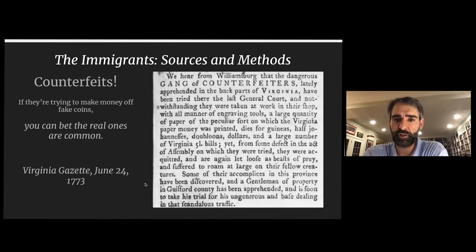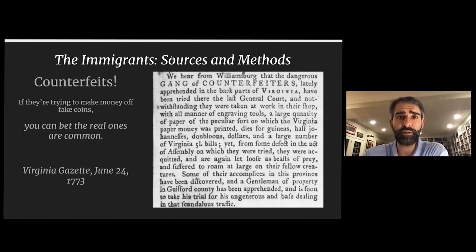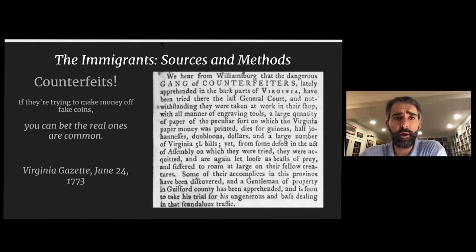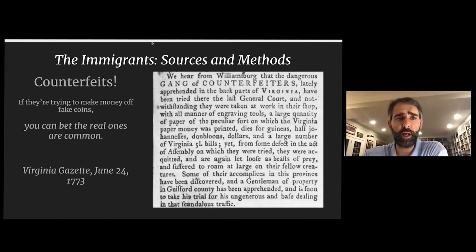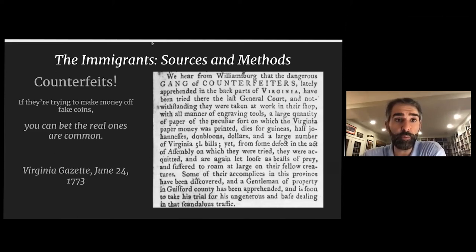Newspapers also cover counterfeiters. The real crime podcast of the 18th century were detailed stories about gangs of counterfeiters. The Virginia Gazette from Williamsburg, June 1773, describes a gang found with engraving tools, paper, and dies for guineas, half-joes, doubloons, dollars, and Virginia five-pound bills. Kenneth Scott published monographs on nearly every colony and a broader book, Counterfeiting in Colonial America, harnessing primary sources so faithfully you can almost use it as a primary source.